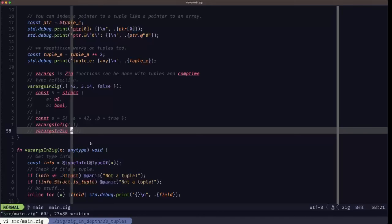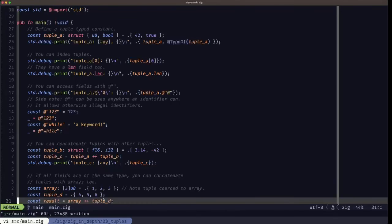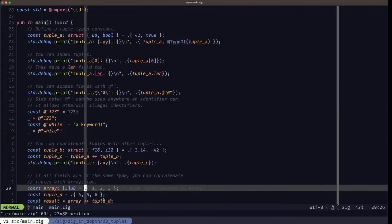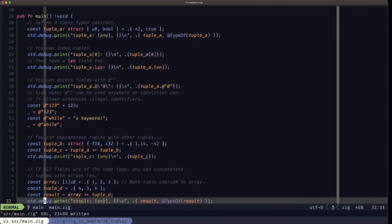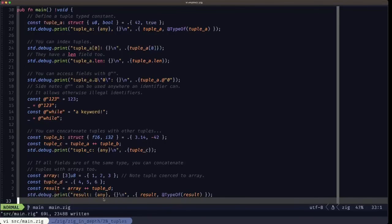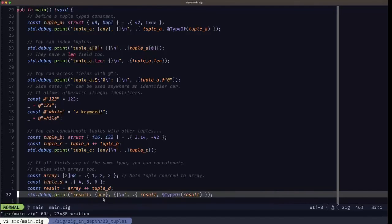That's basically it for tuples in Zig. Tuples are straightforward and flexible, with many features similar to arrays — concatenation, repetition, and coercion from tuple literals into array types. Tuples are especially powerful for comptime meta-programming, type reflection, and code generation, given that they can hold elements of different types. Hope you find this useful — the builder here, see you in the next one.